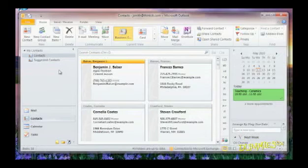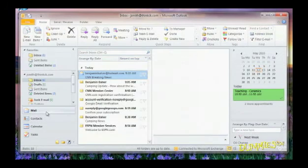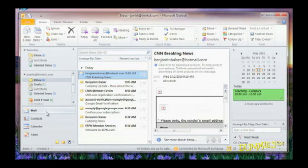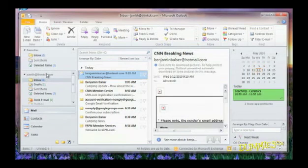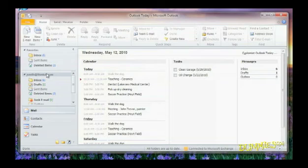To use Outlook Today, click the Mail button. In the Navigation Pane, click the name of your Outlook data file and Outlook Today appears on the right side of your screen. This summarizes your calendar, tasks, and email.